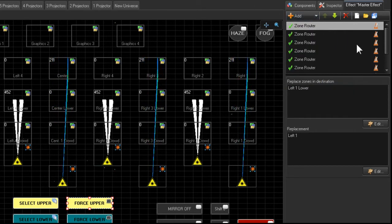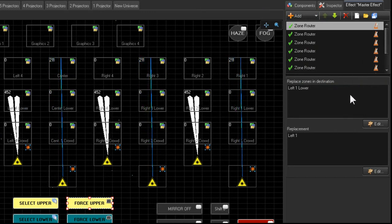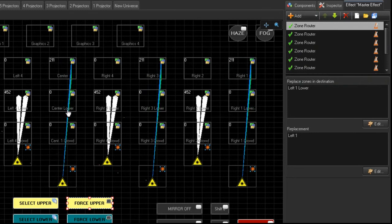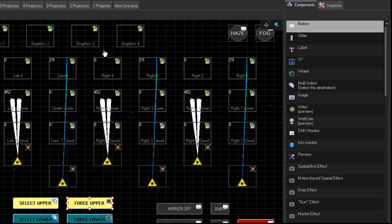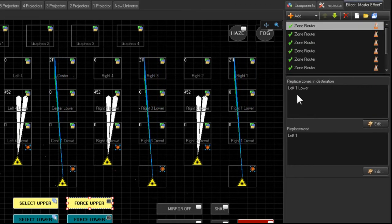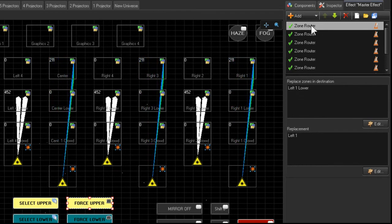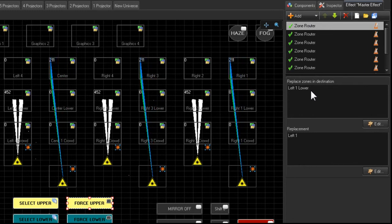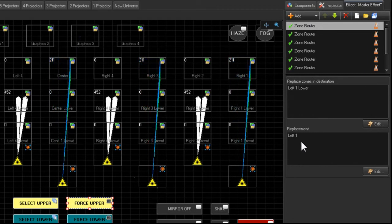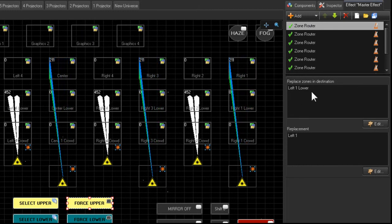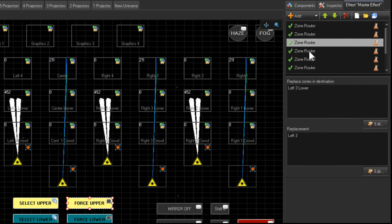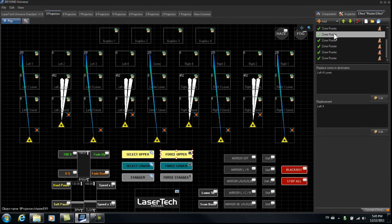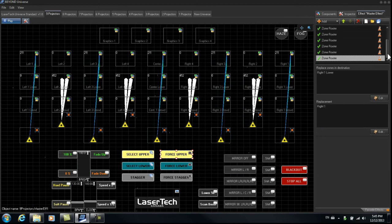Now in order to do this, you have to create for each zone separately, you have to give it a replacement. So if we look at this Left 1, in this case here. So what we're telling it to do here in this part is, Zone Left 1 Lower will go to Left 1 instead. So it's going to switch from anything that's playing in this zone will now be switched to this zone. And you have to create these changes independently for each zone as an effect.